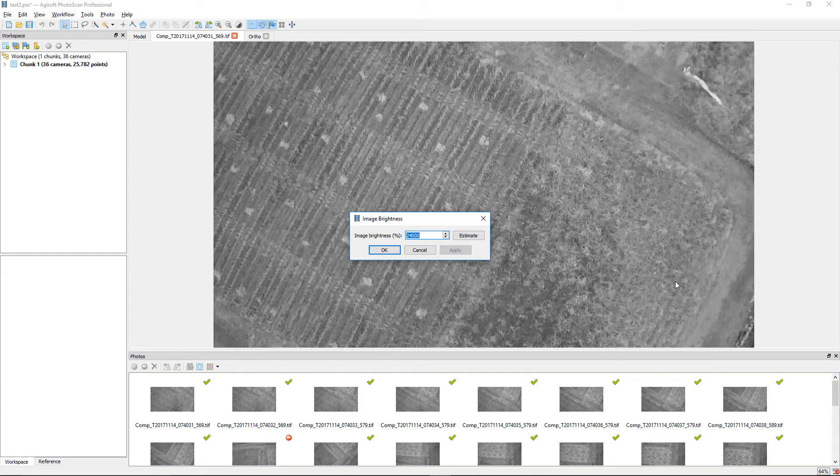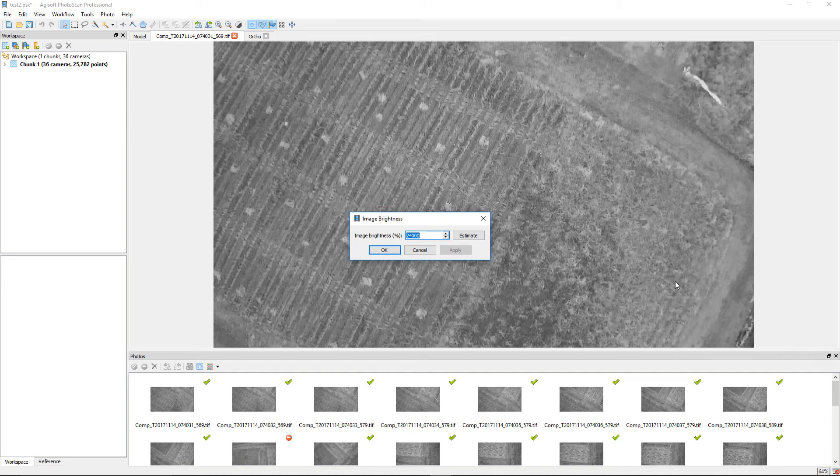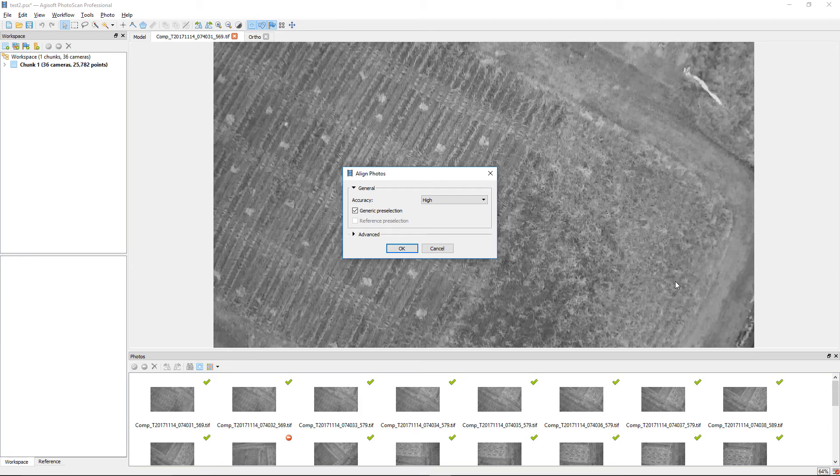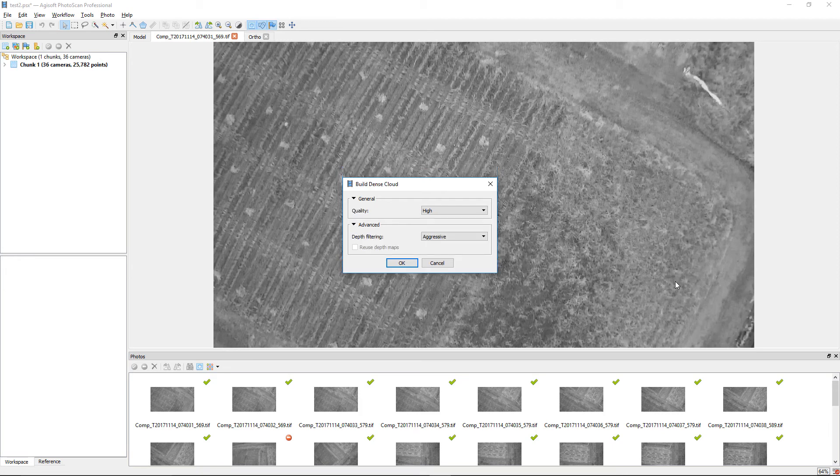If you want to add ground control points, it should now be possible. Otherwise, run the Align Photos tool in high accuracy, then Build Dense Cloud in high quality.